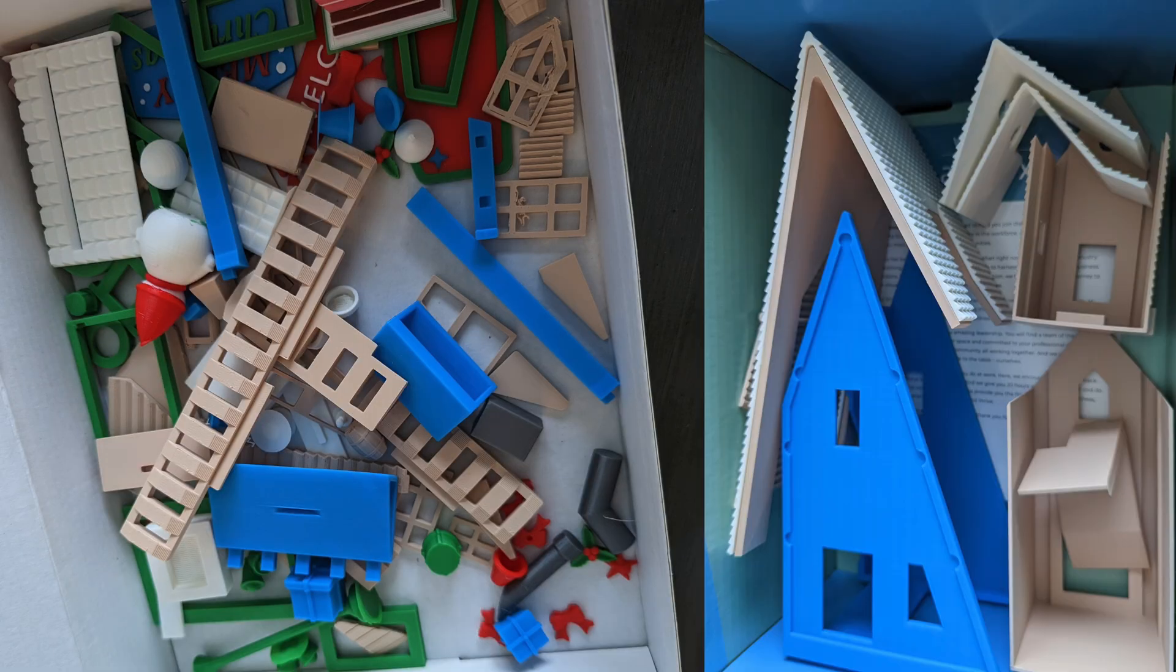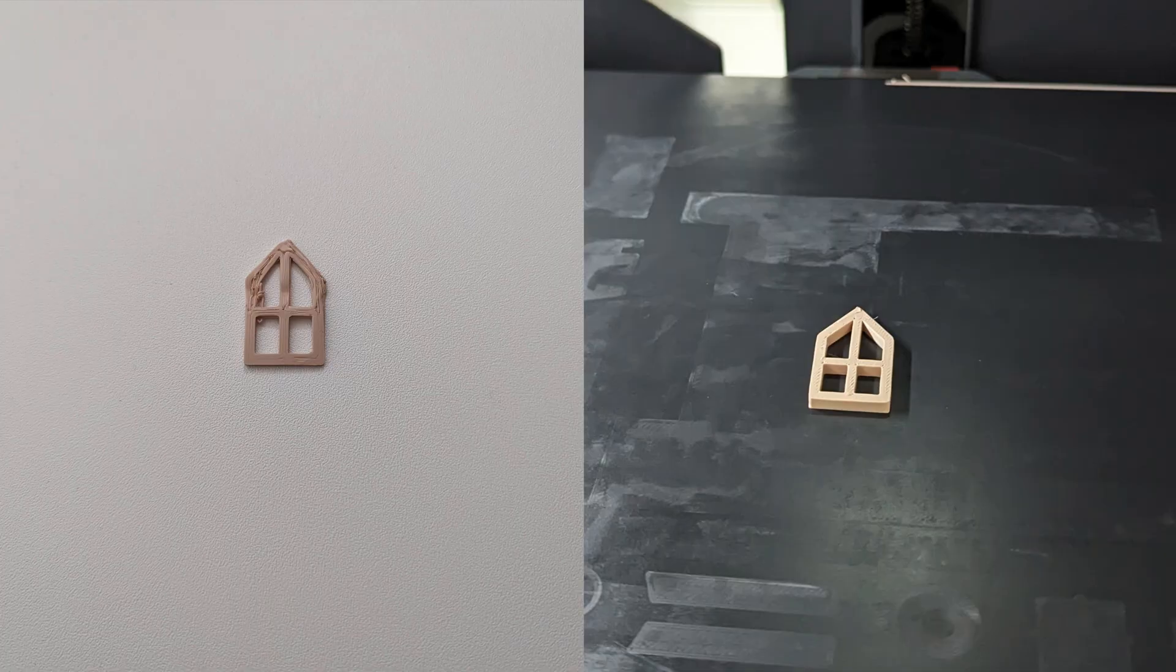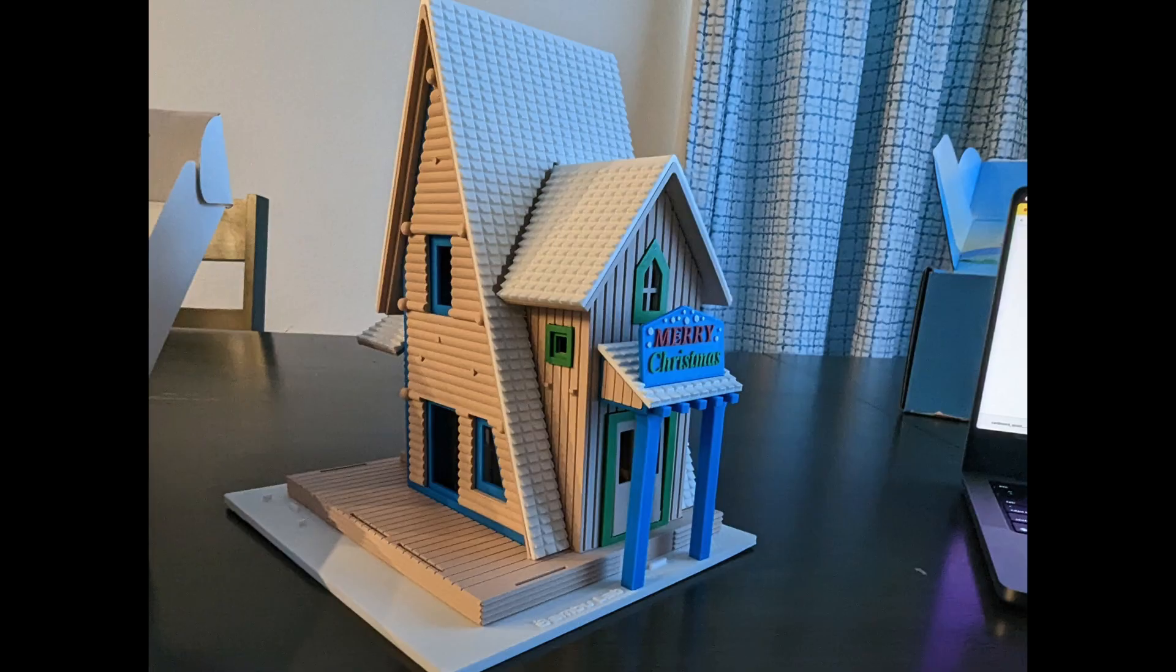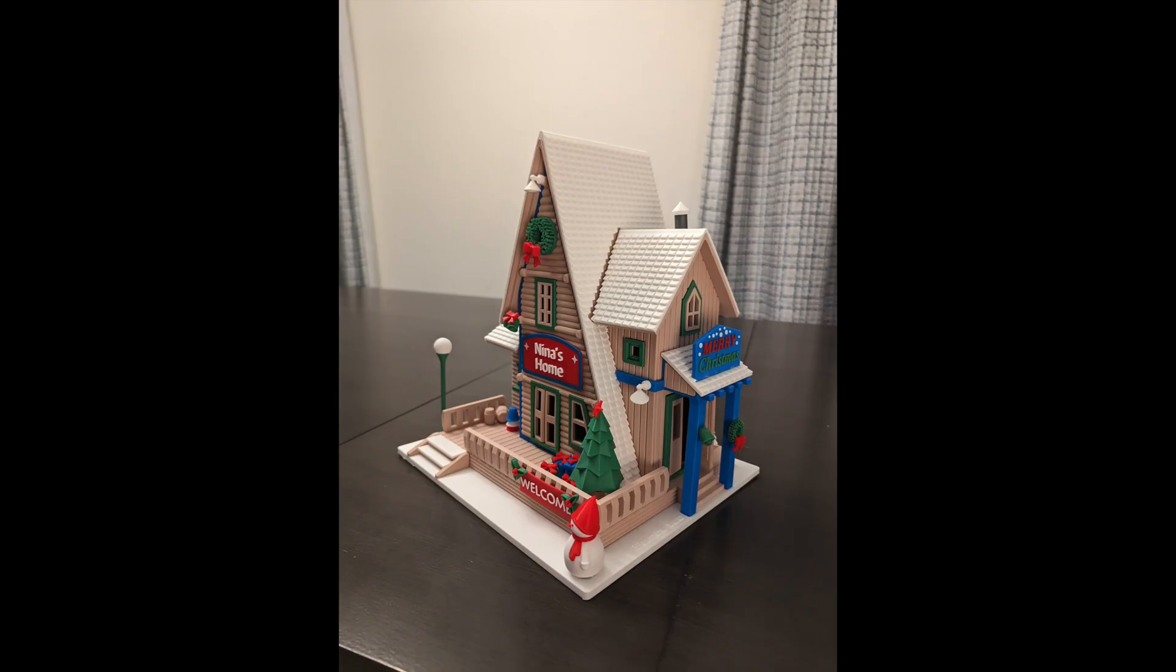And here are all the printed parts and as you can see except for one part right here everything else printed just fine. Build, build, build, build, house is ready.